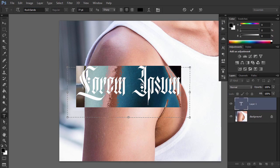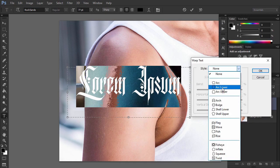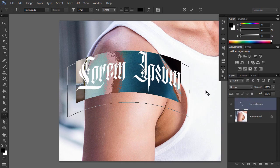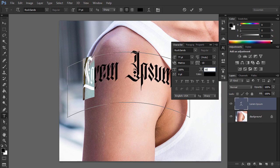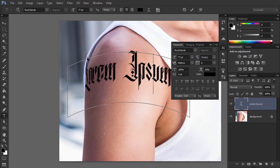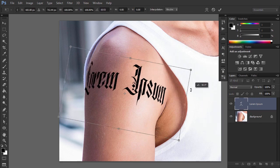My name is Monika Zagrobelna, and this is Use a Tattoo Font to add a realistic tattoo to a photo in Photoshop on Envato Tuts Plus.